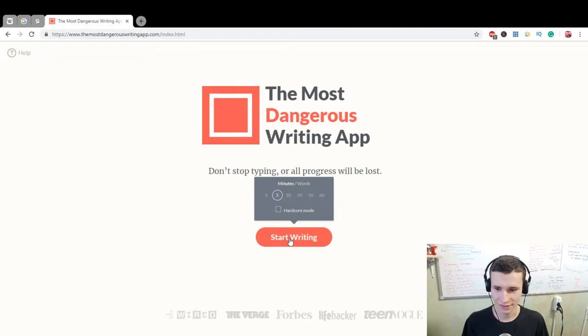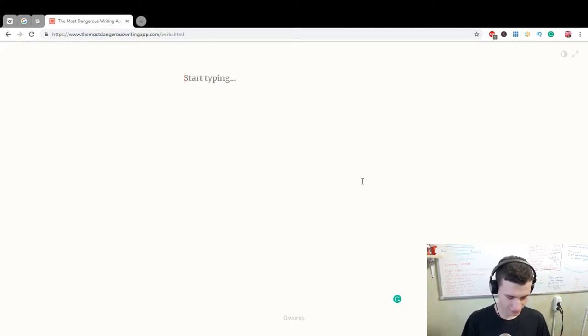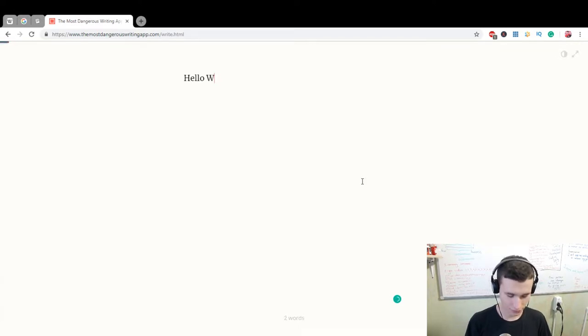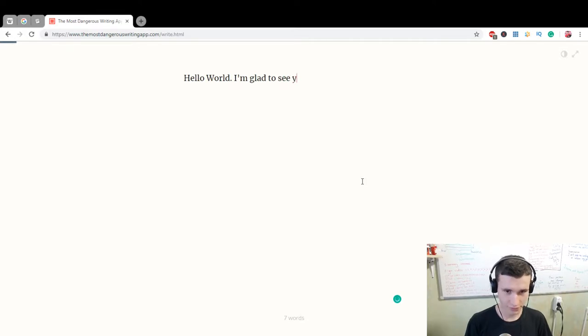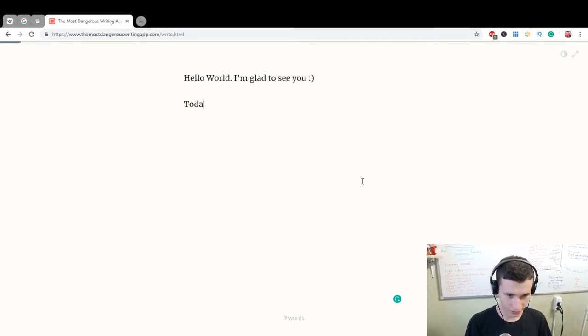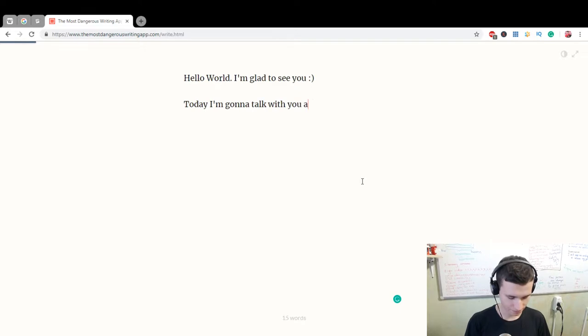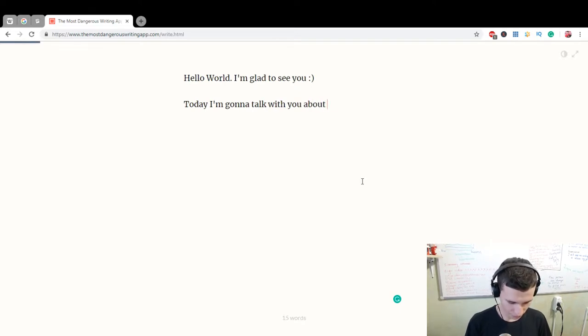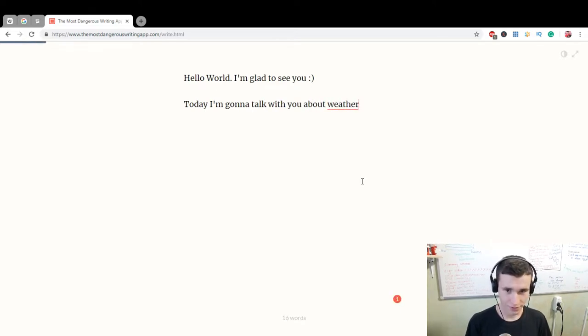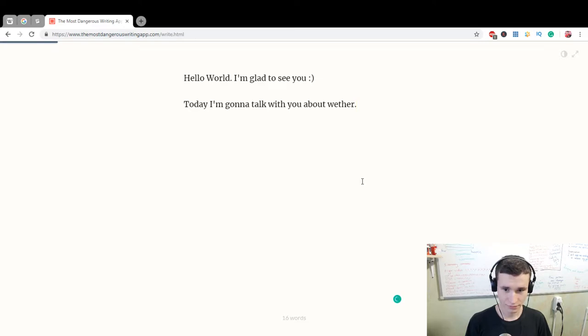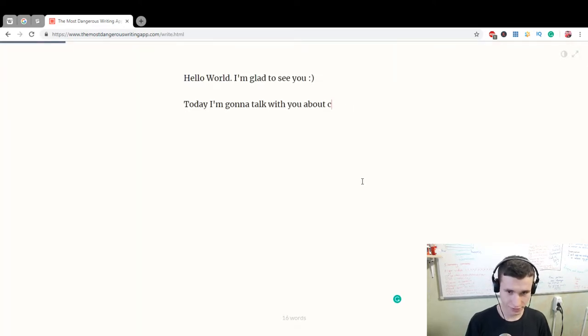Yes, let's start it and I may not be good in grammar but I will try to do this. Hello world! I'm glad to see you. Today I'm gonna talk with you. Weather. Weather. What's different? Weather. No? About... Okay! About cinema.